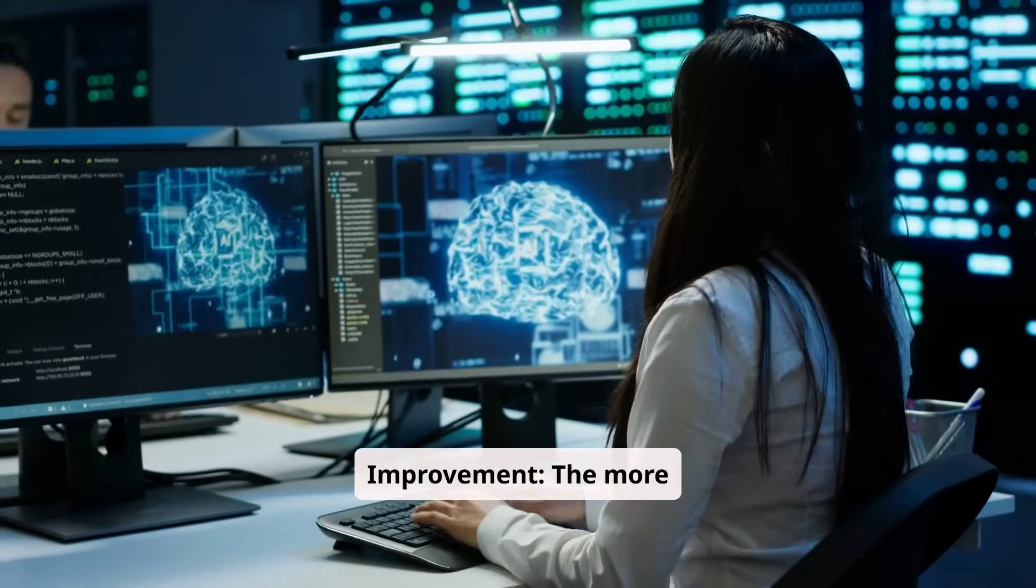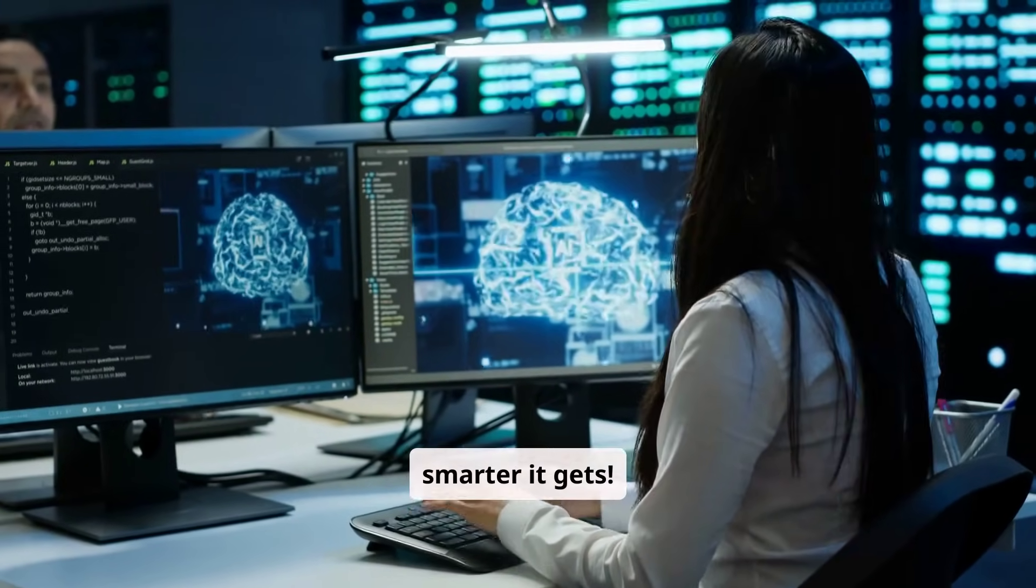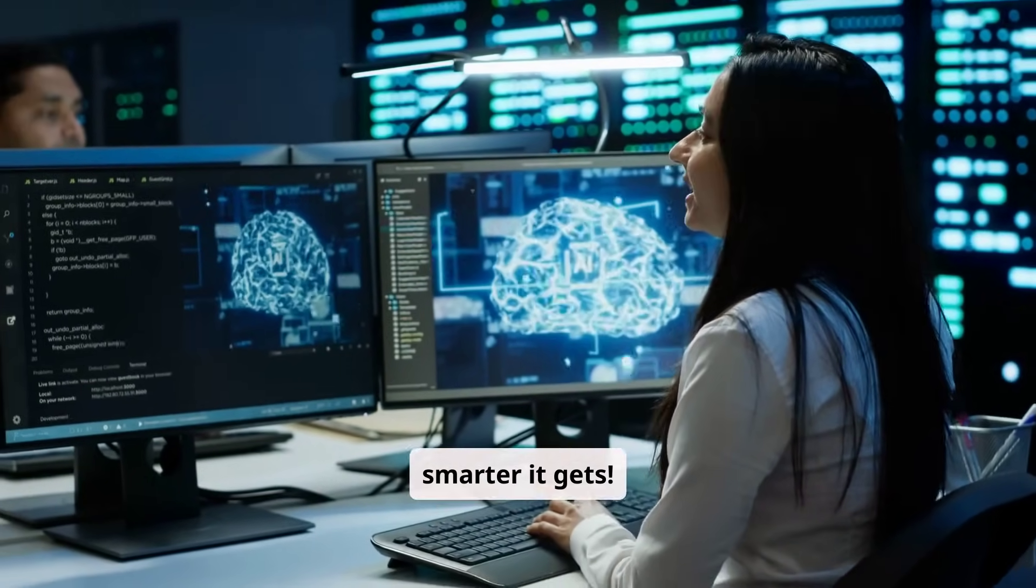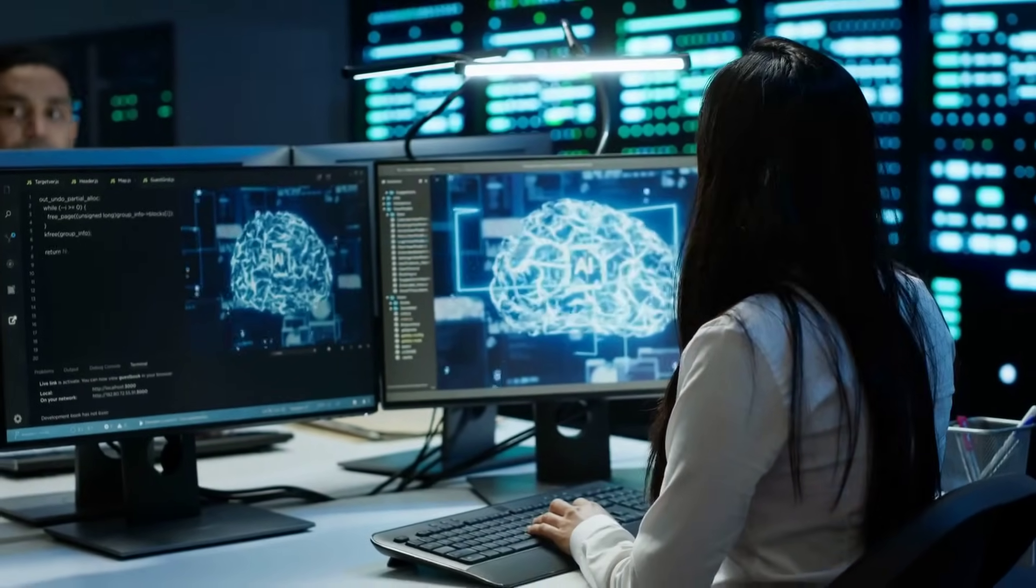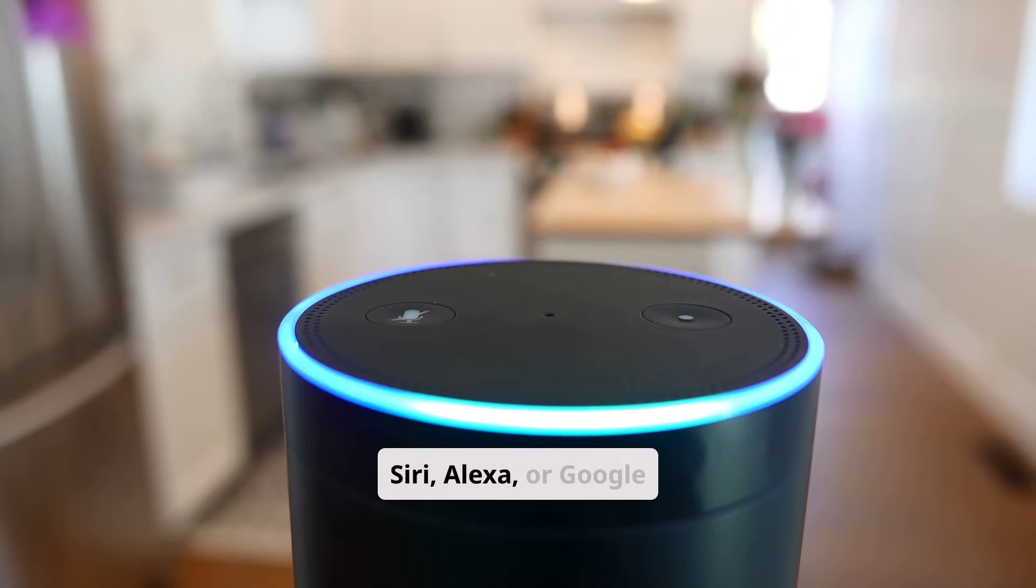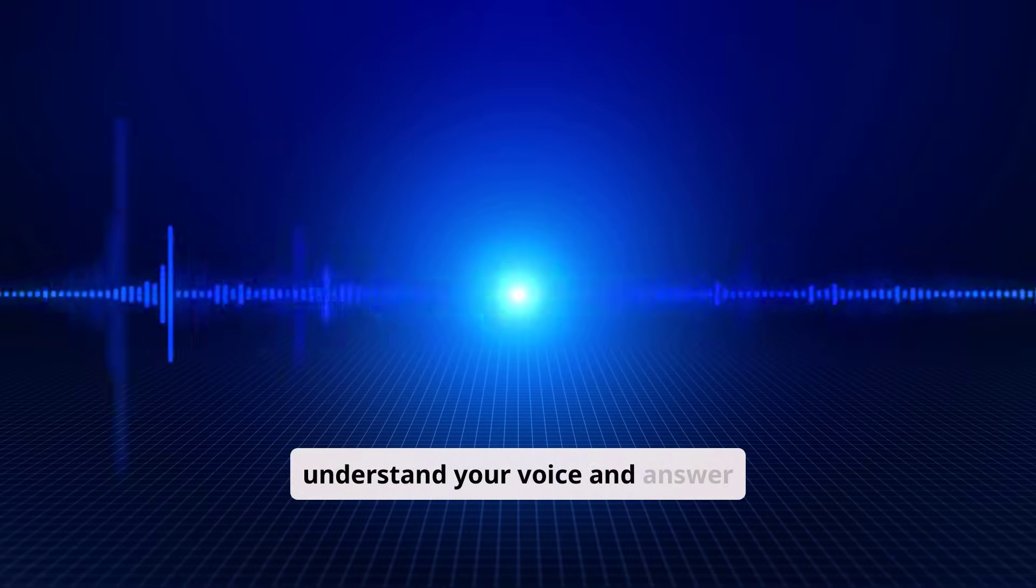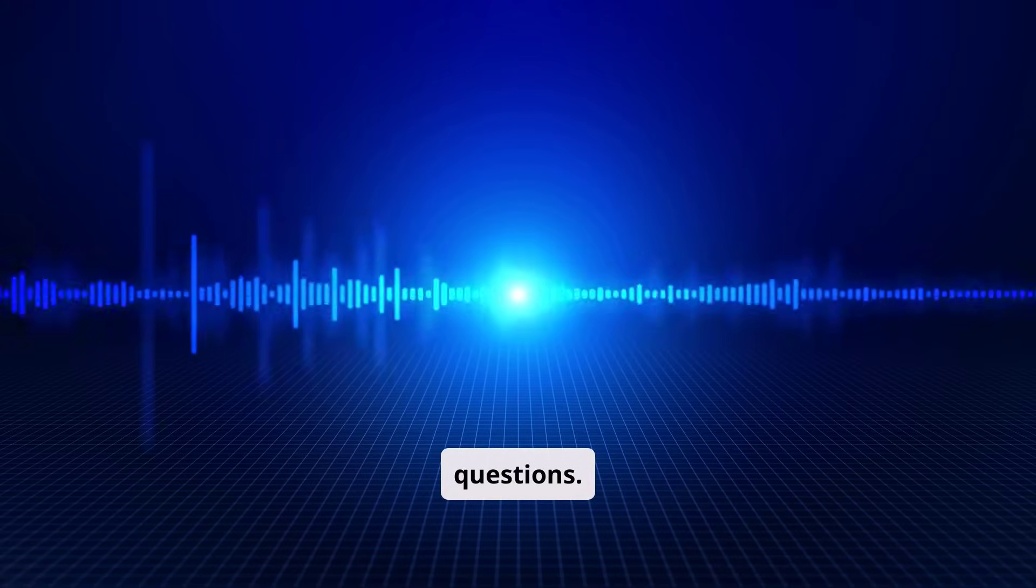Improvement. The more data AI processes, the smarter it gets. Voice assistants like Siri, Alexa, or Google Assistant understand your voice and answer questions.